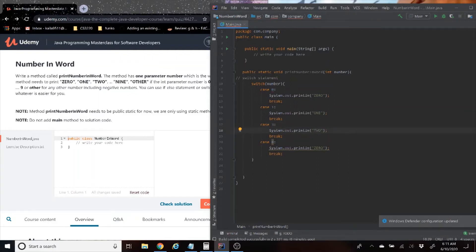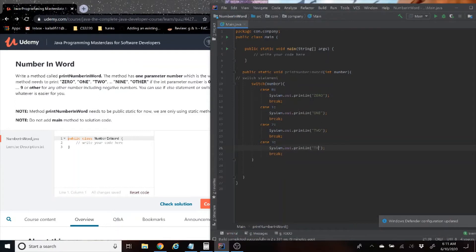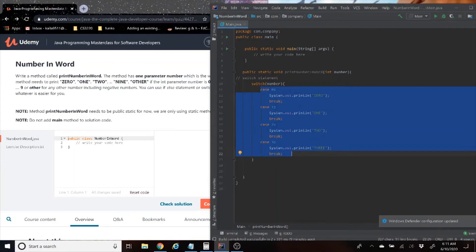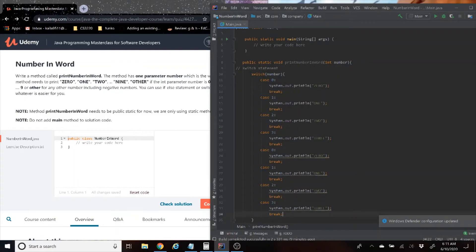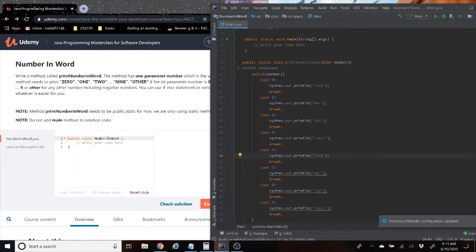And then you're just basically going to do this all the way down until you get all the possible choices you need. Four... oops, that's supposed to be two. That's supposed to be three.